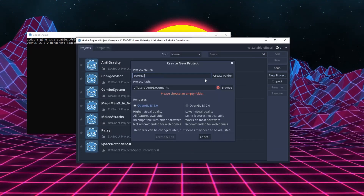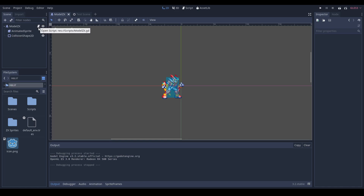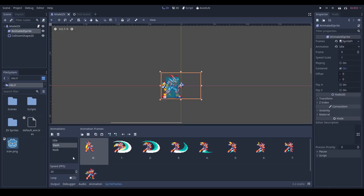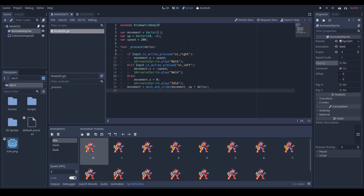Without further introduction, let's get started! As you might see here, we already have some assets and some scenes in my project. We have a KinematicBody2D called Module CX, an animated sprite and a collision shape attached to it, as well as a script. The script's basics cover movement and animations. The animations are tied to the animated sprite, which currently has 3 animations: idle, slash, and walk. Right now in our code, only walk and idle are being used. Slash will be explained later, because that's pretty much the point of the tutorial.